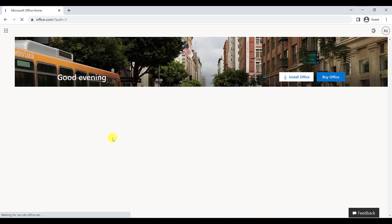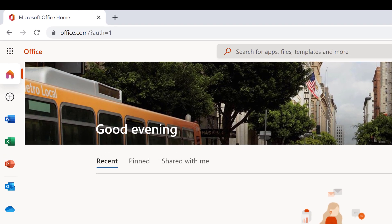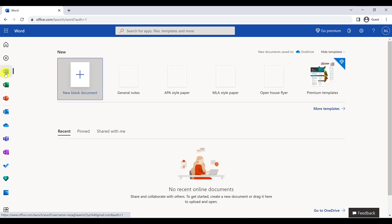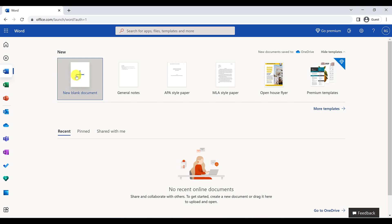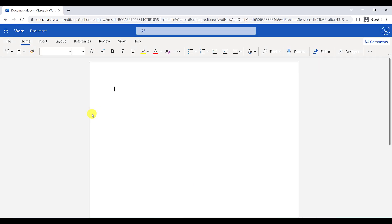This is Microsoft Office for free. If you want to use Word or PowerPoint, just click on the respective app. Now I'm going to show you how to generate a QR code in Word. I'll click on Word and then click on New Blank Document. And there you go — this is Microsoft Word.